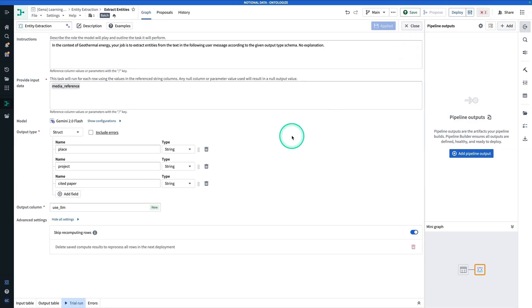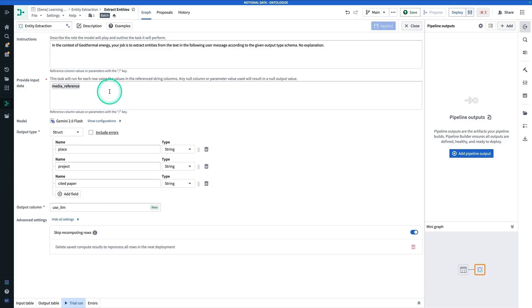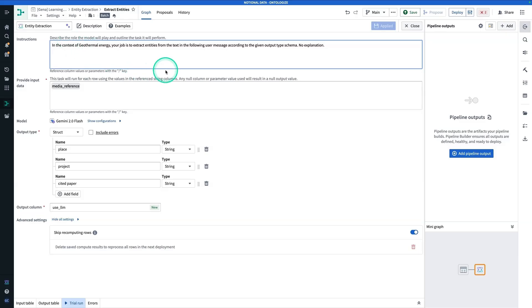So by filling out this template, what it did for us is generate a prompt. You'll see here that we have instructions, the system prompt, and then the input data, which you can think of as the task prompt. So here we have the system prompt: In the context of geothermal energy, your job is to extract the Entities from the text in the following user message, according to the given output schema, no explanation.